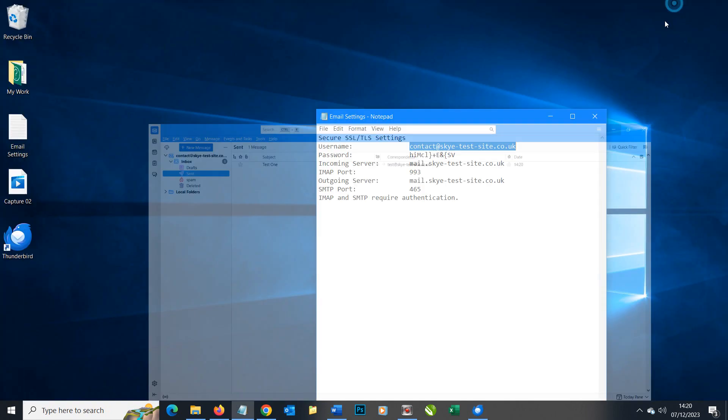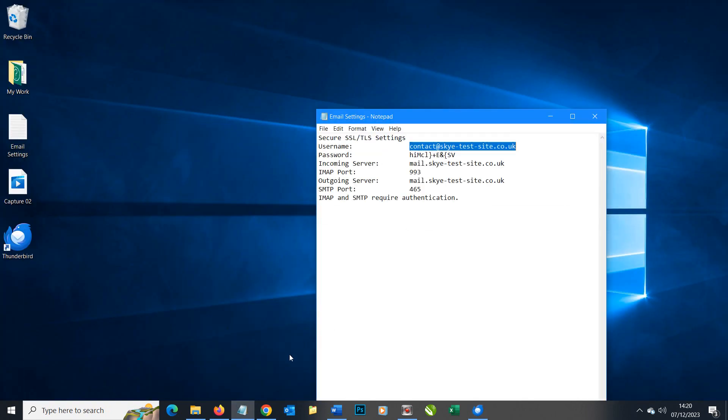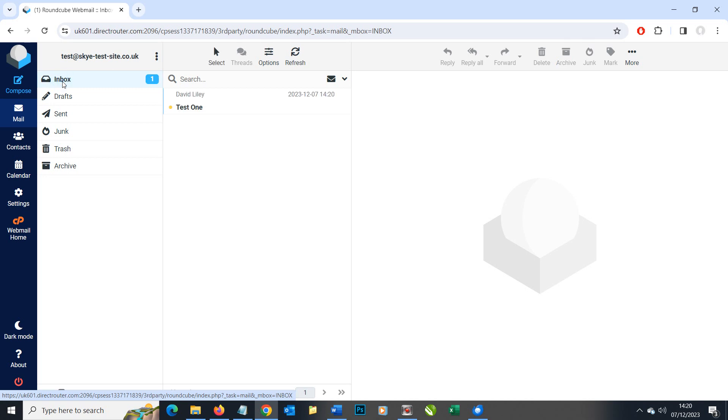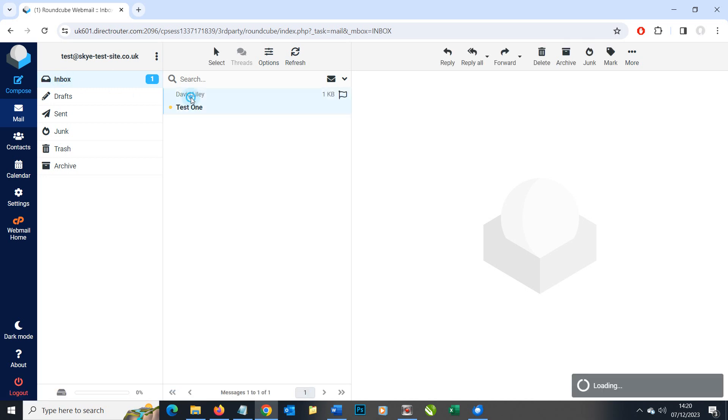I'm now going to minimize our Thunderbird client and go to webmail for this test account. We're going to refresh and we can see the email has arrived. Let's do a quick reply.